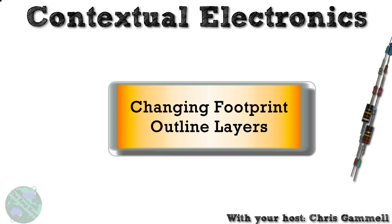Welcome back to Contextual Electronics. This is a video about changing the footprint outline layers, which is useful because the default in KiCad is to add an outline that actually goes on the silkscreen layer. Let's take a look at what this looks like.